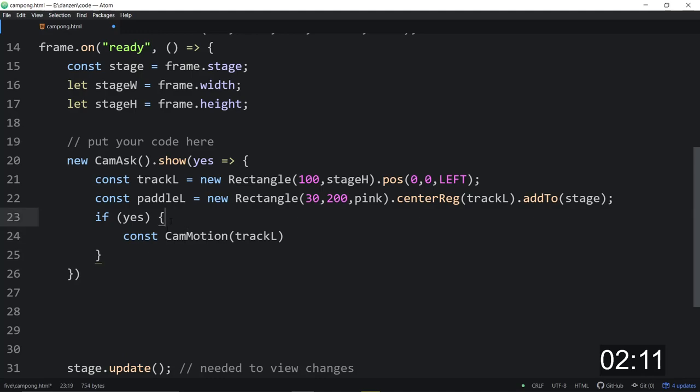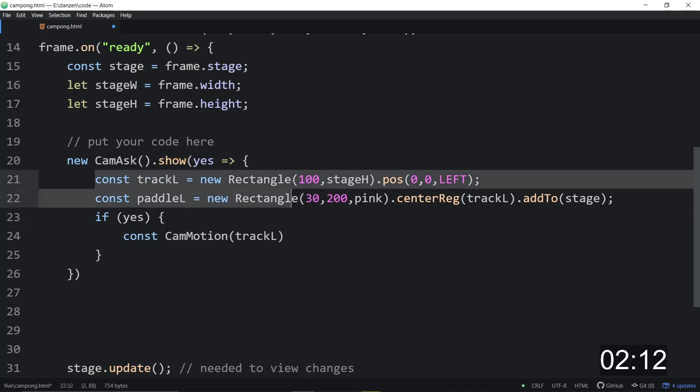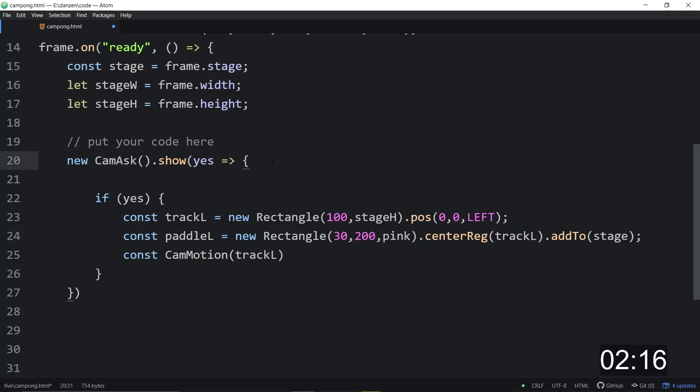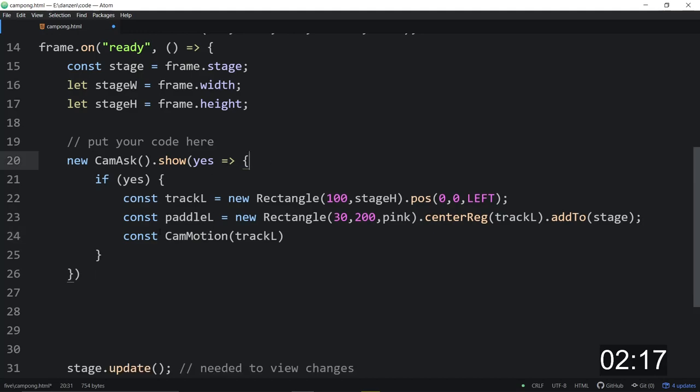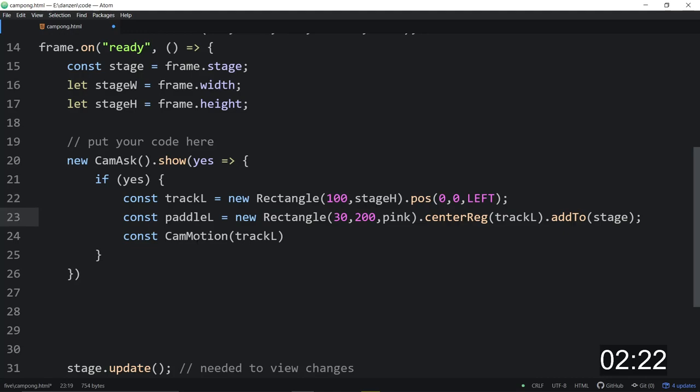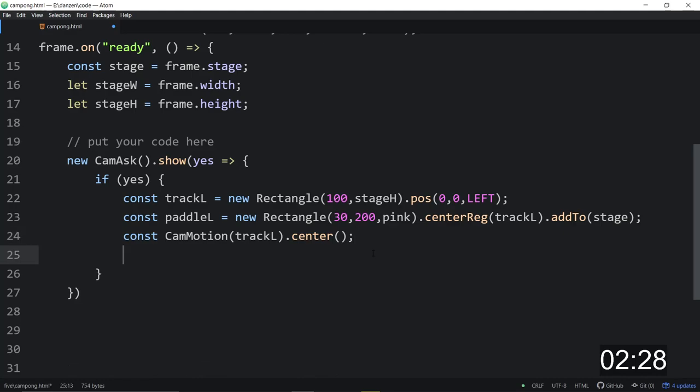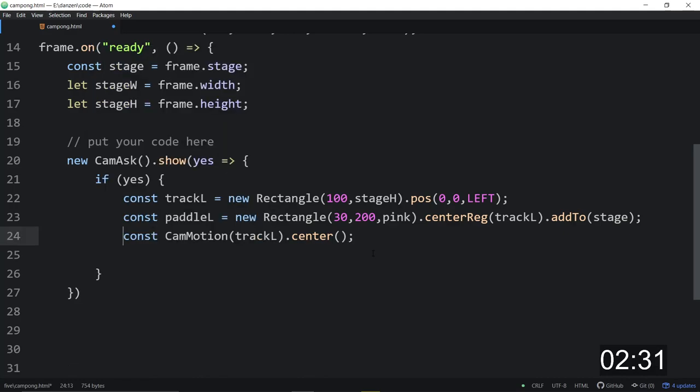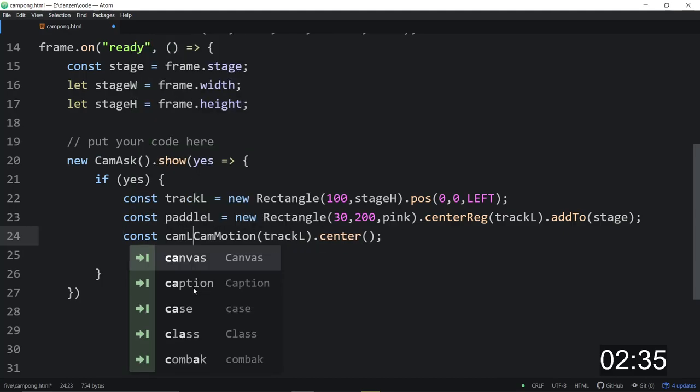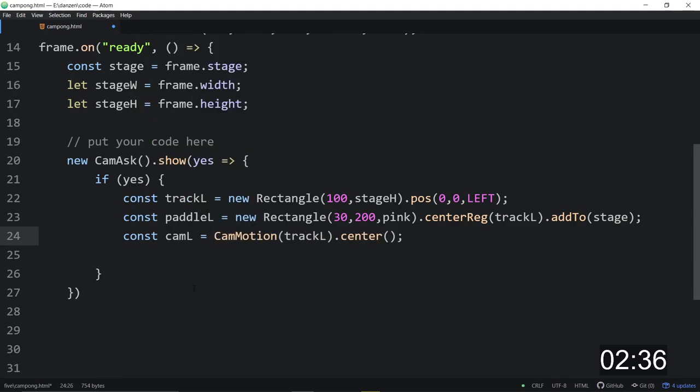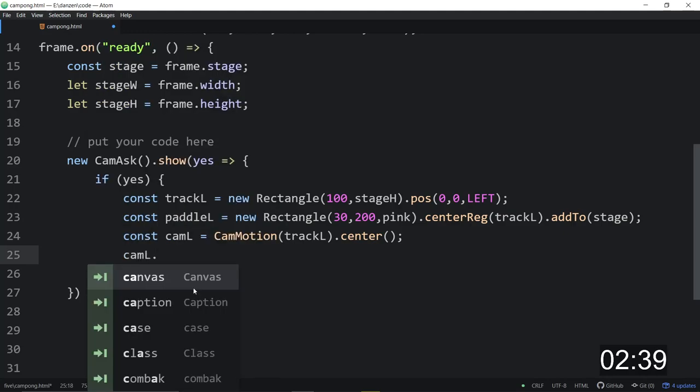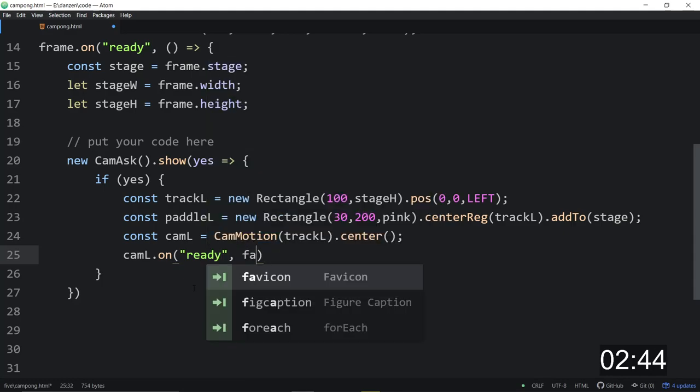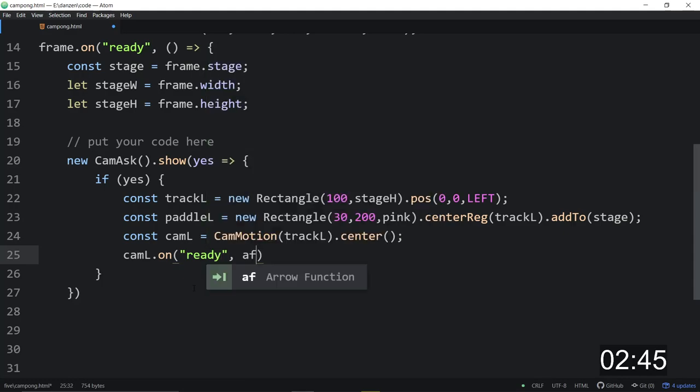So if yes, or we could have put it in the yes, as a matter of fact, we could do that too. So we don't show anything if they haven't considered. So there's a const track, here's our cam motion, and we're going to dot center that on the stage, or dot add to would actually work as well. Cam left is equal to that. And so then we say cam left dot on ready. So when the camera is ready, we'll call this arrow function. The ready is when the person accepts the camera in the browser.